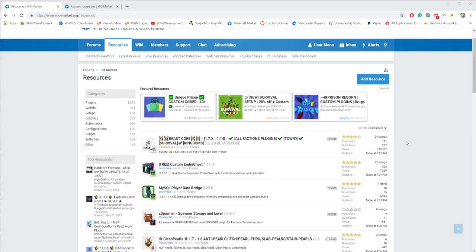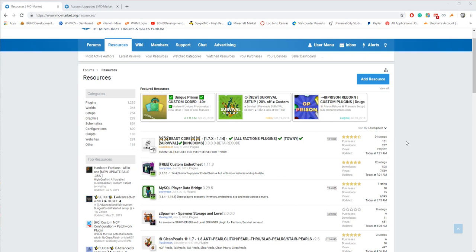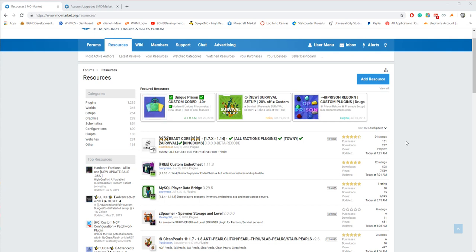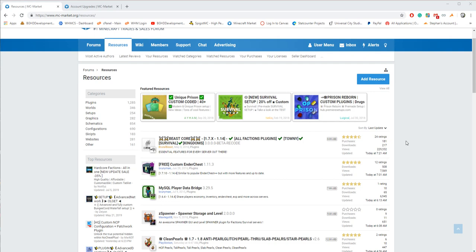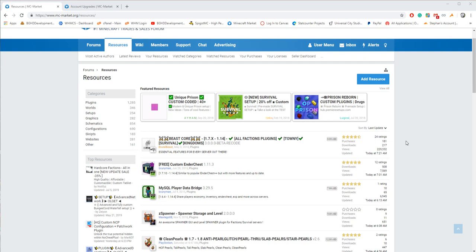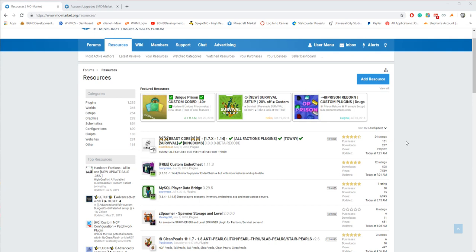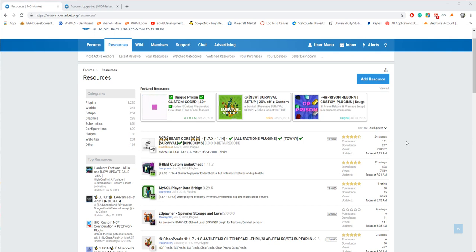Now, MC Market is different than Spigot. Spigot is, you can upload free resources without approval. There are more rules on Spigot than MC Market. MC Market has some strict rules, but they give resource makers a little more room to add stuff to their plugin. So let's talk a little bit about the rules different from Spigot to MC Market. Spigot does not like DRM systems, which means license systems and tracking systems and everything. Spigot does not like those. They're not allowed on premium resources on their site.